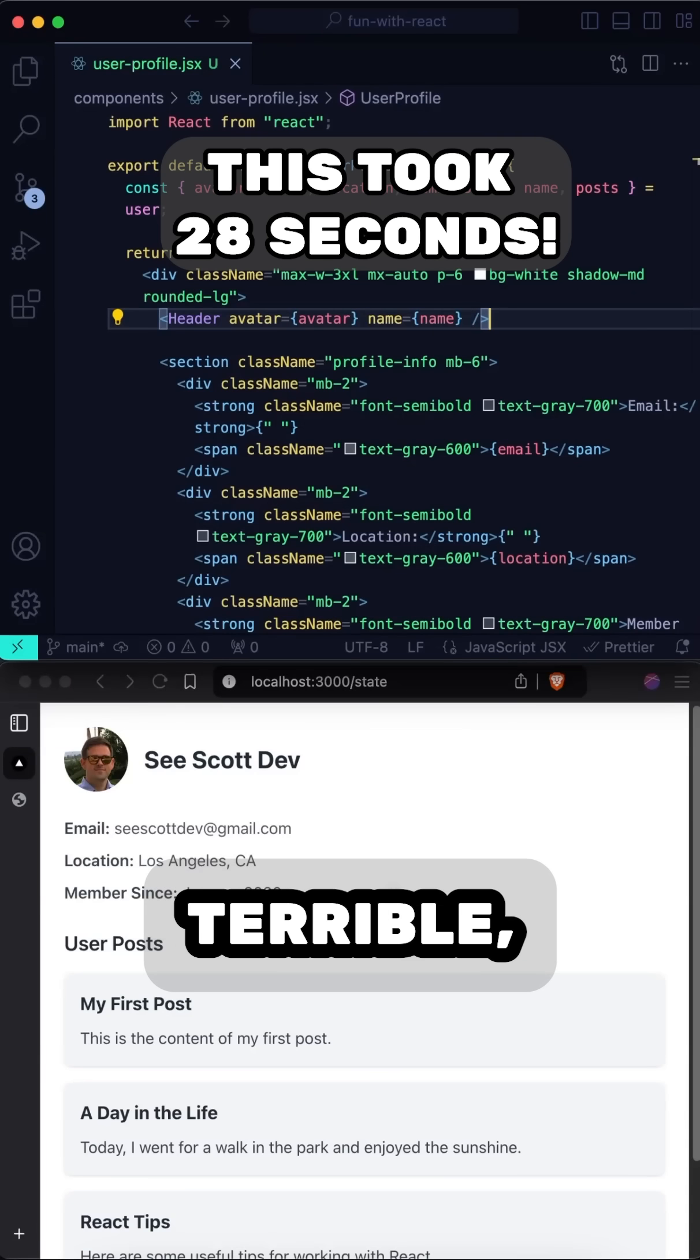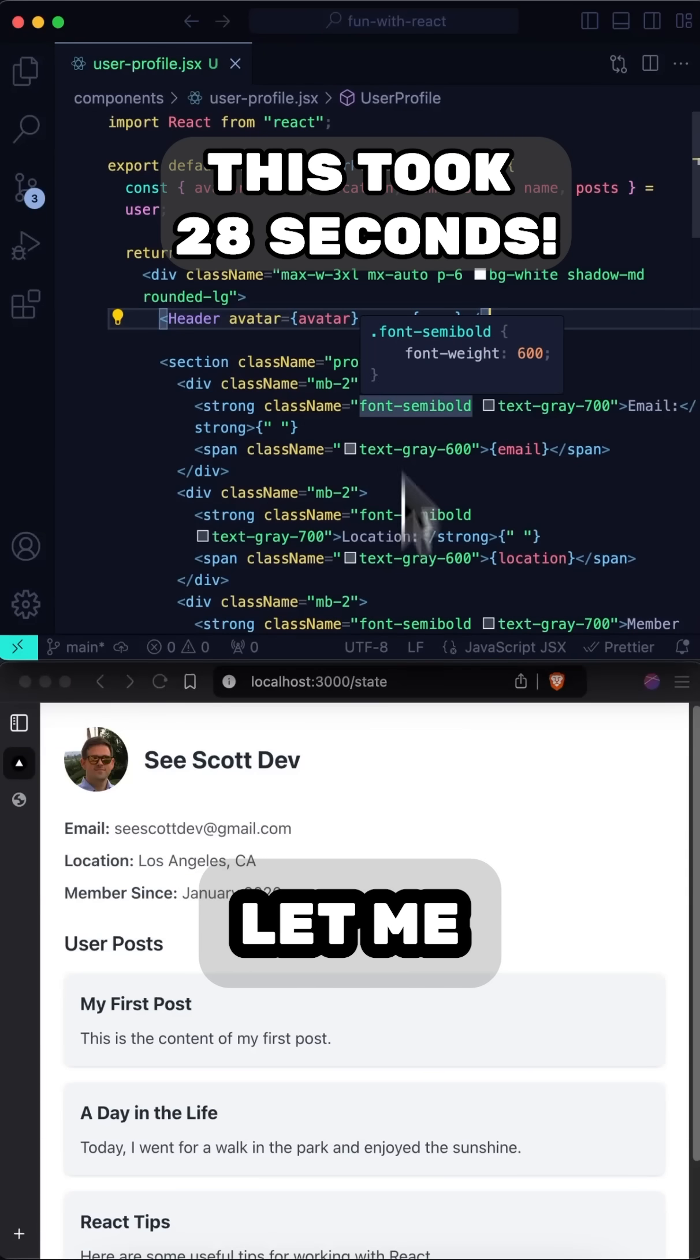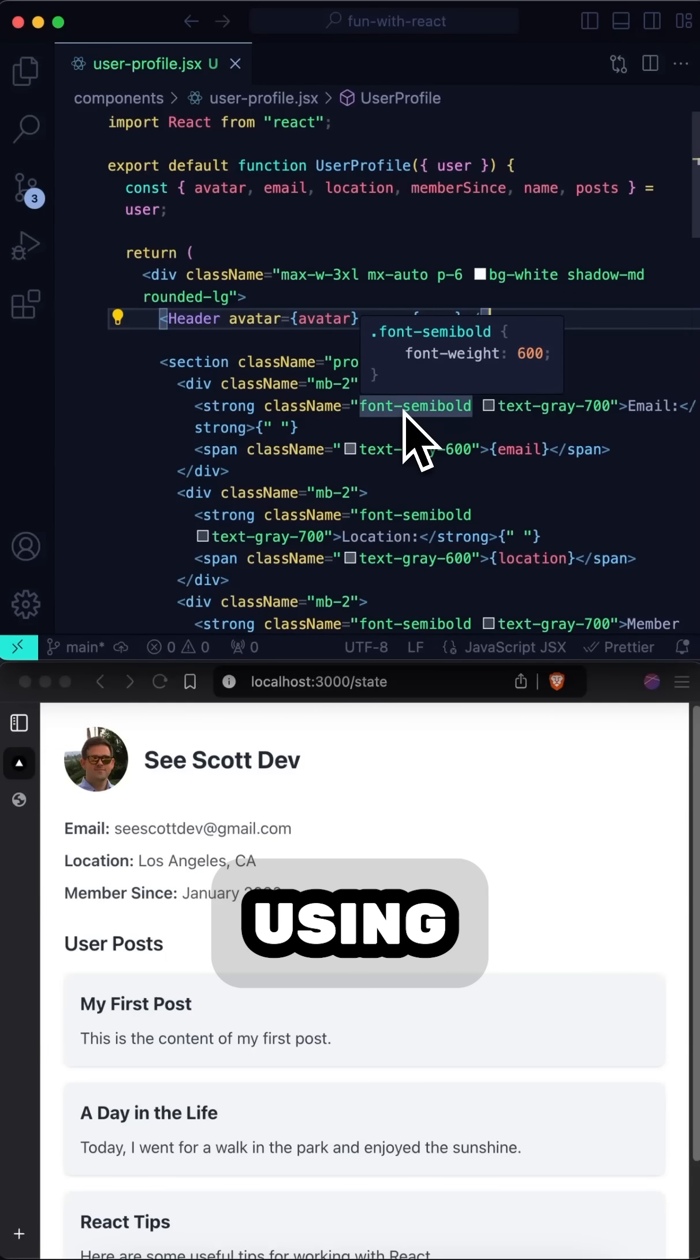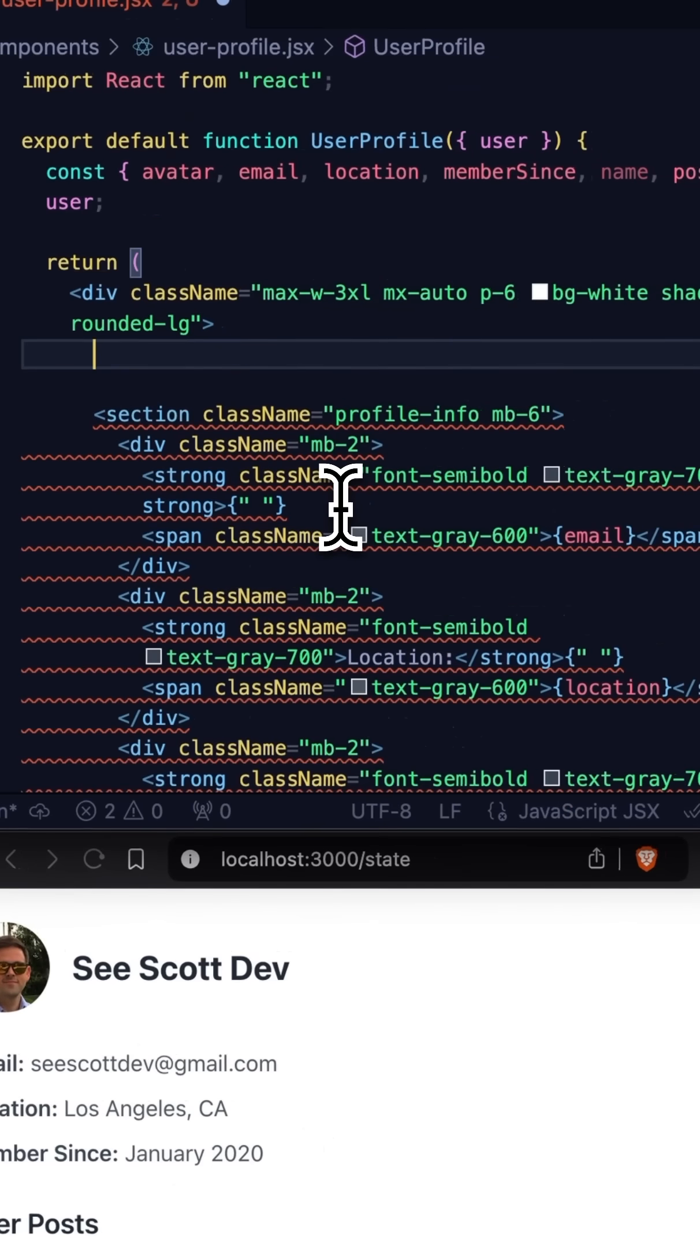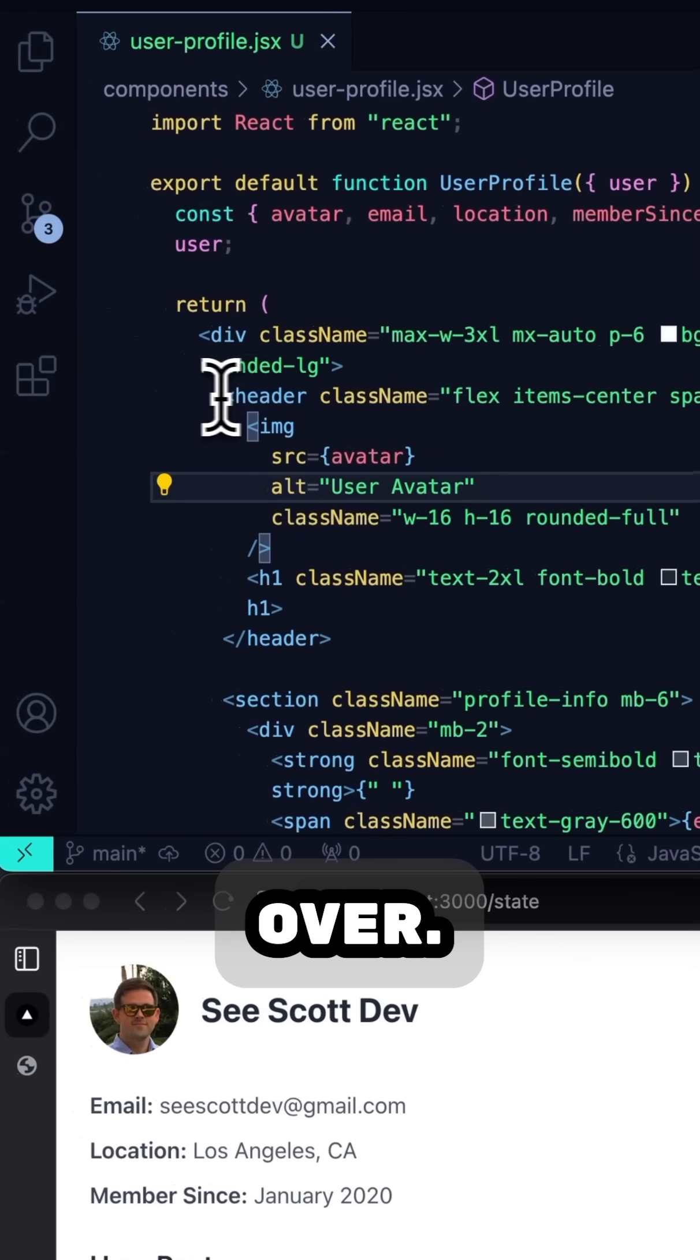Okay, so not terrible, but not super fast either. Now let me show you how I refactor each component using Glean, and we can compare how long it takes. Okay, starting over.